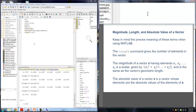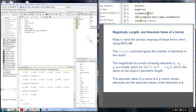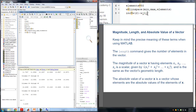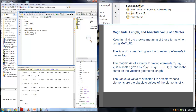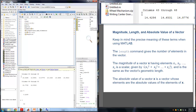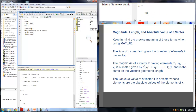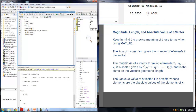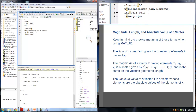Last time we also used the command length. So if I type L equals length(W), we should get 50 because that's what we told it to be. You'll see that L is 50 because those are the number of elements.